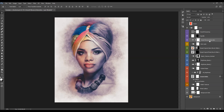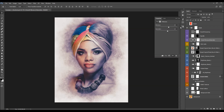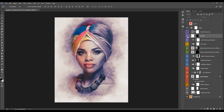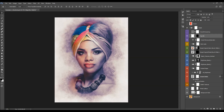The next layer is Overall Vibrance and Saturation. Double-click and move the slider to increase the vibrance or saturation. The next layer is the Vignette effect — you can change its opacity or turn it off if you don't want it.